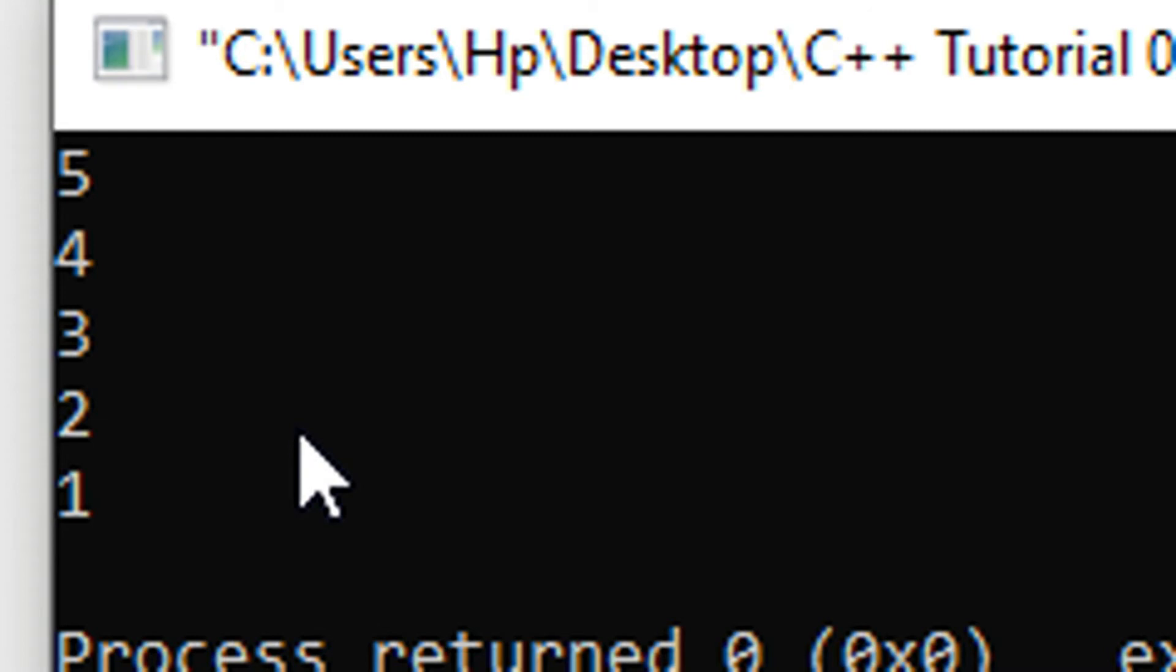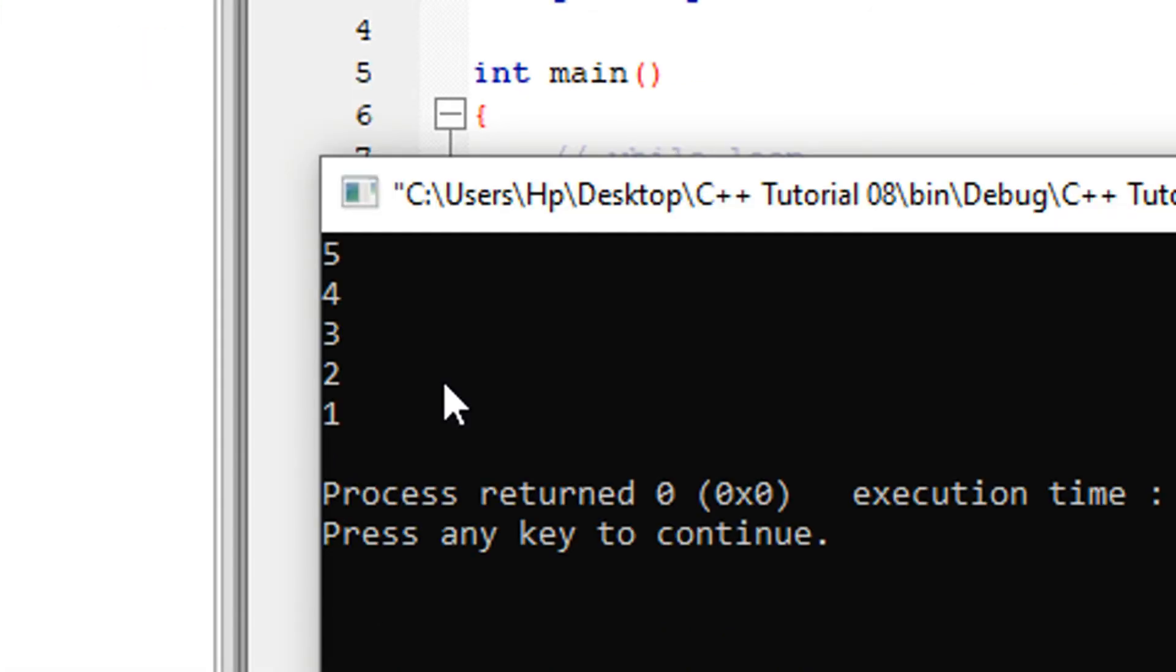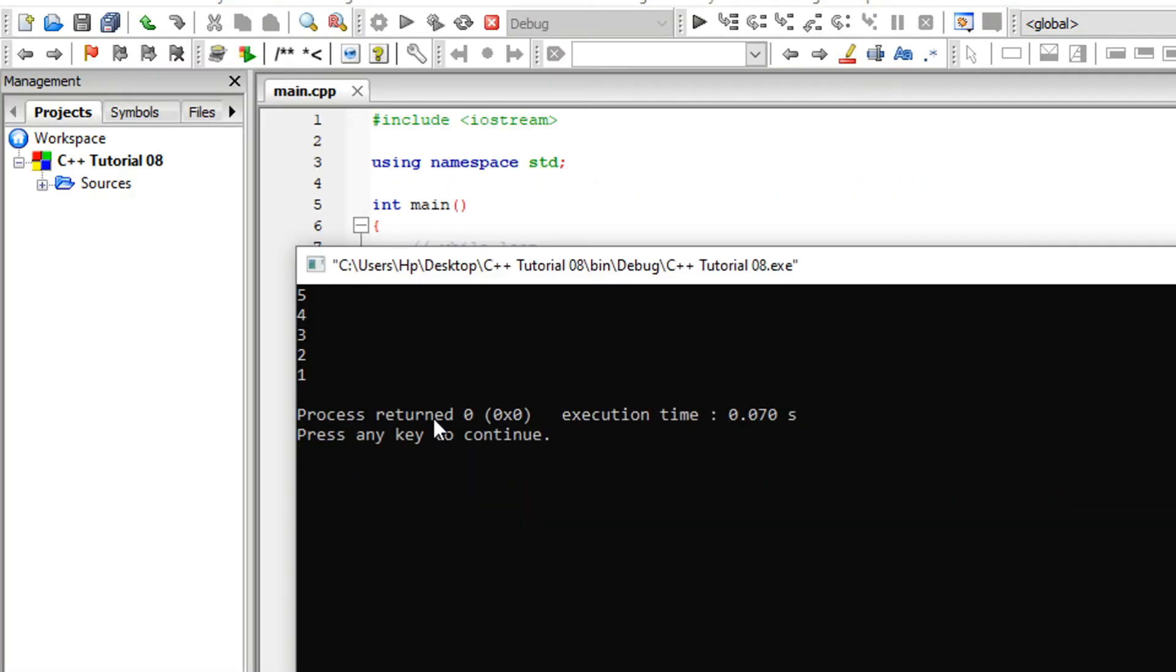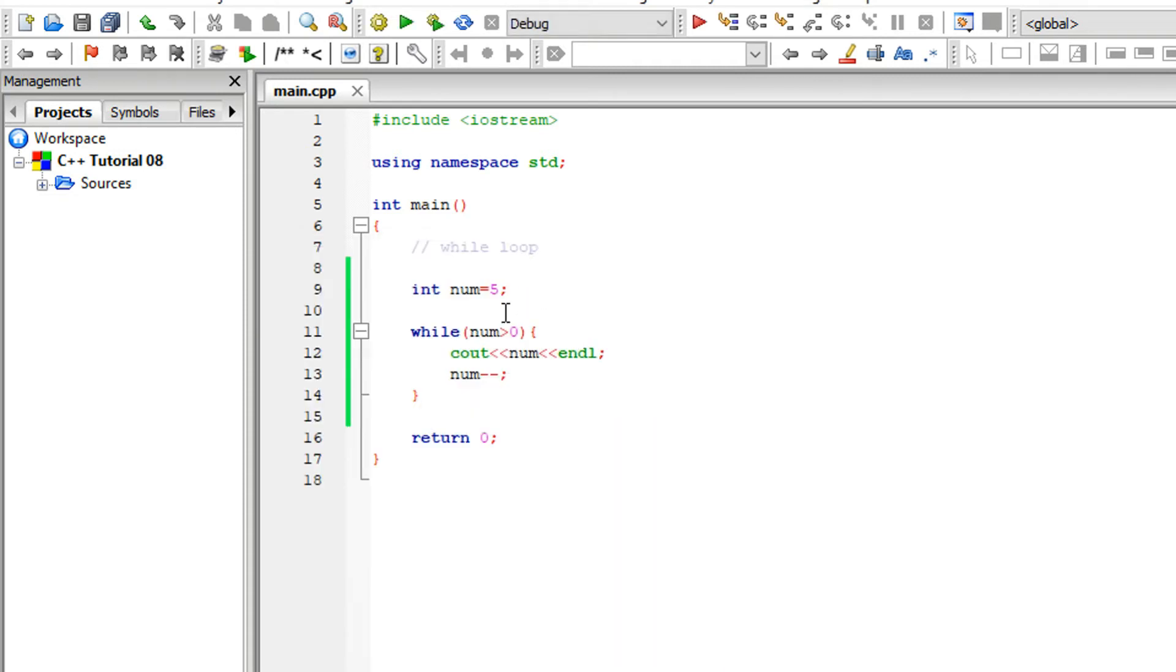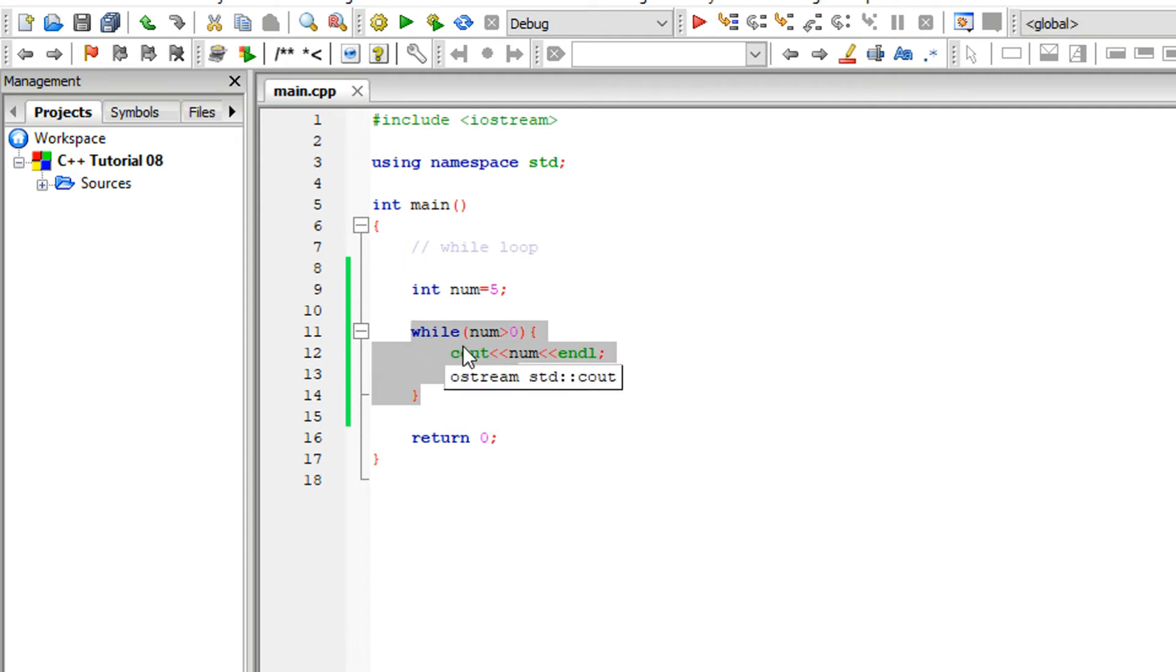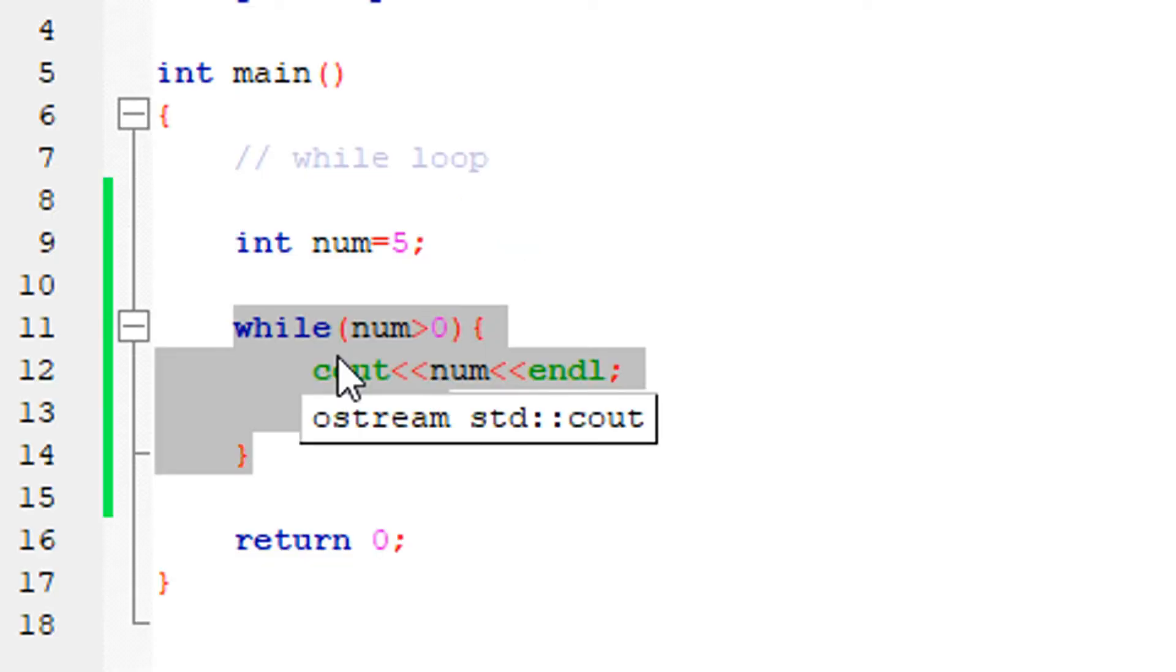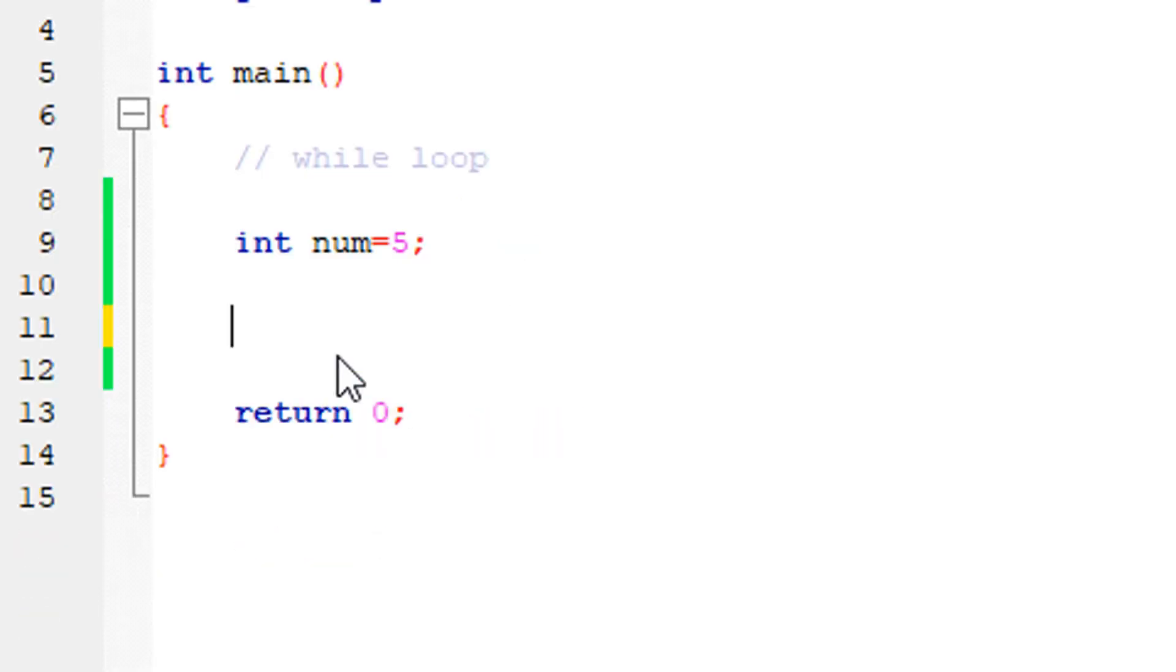It prints 4, then 2, then 1, and the condition becomes false. If you run it, you'll see it prints the numbers in sequence as the loop executes.